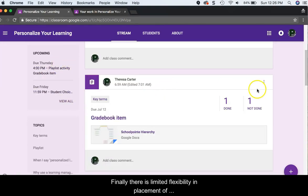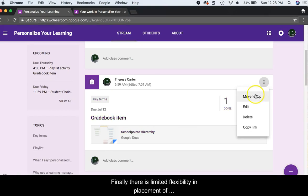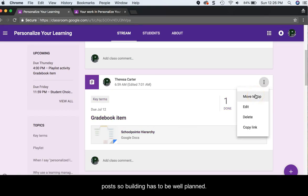Finally, there is limited flexibility in placement of posts, so building has to be well planned.